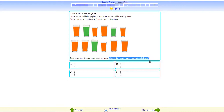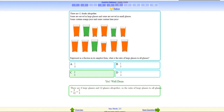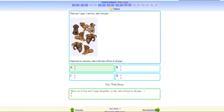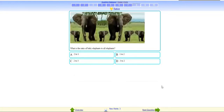Two out of three. That's wonderful. Ratio of boys to all puppies: three out of seven. Very nice. Baby elephant to all elephants — the answer is 2 is to 3. C is correct. Fantastic.